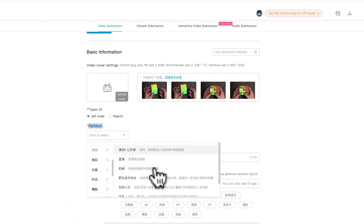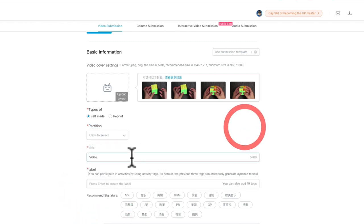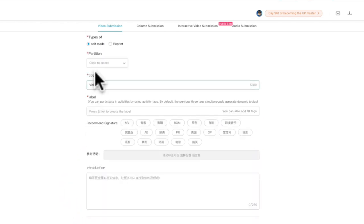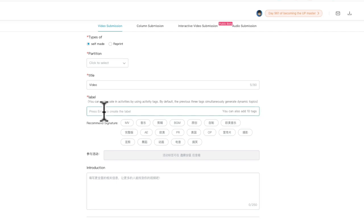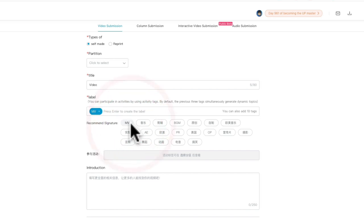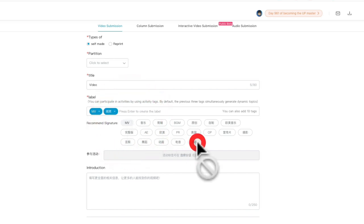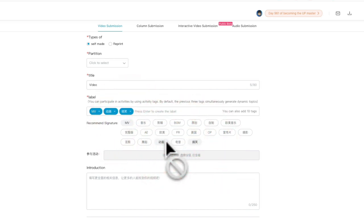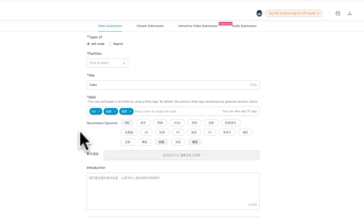Then you should type your title, and below that is the label or tag for your video. It's just like Instagram. You can give your video some keywords, for example like music video, funny video, animation, something like that.